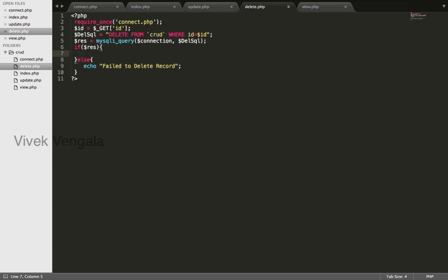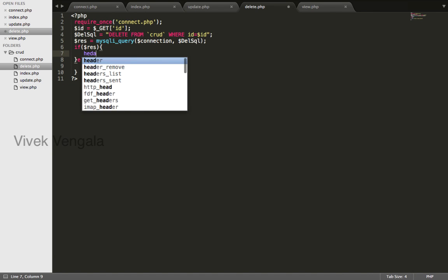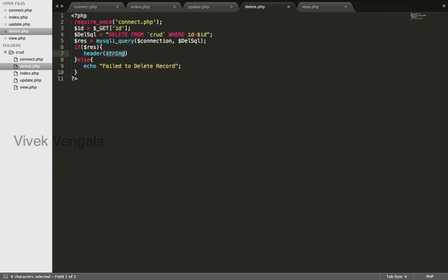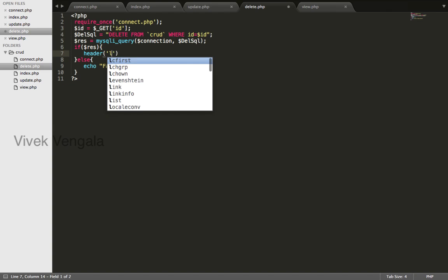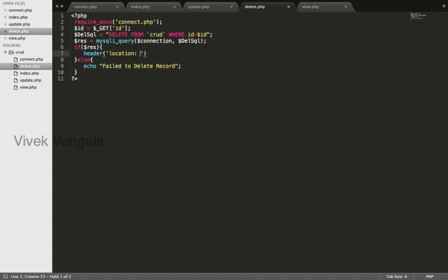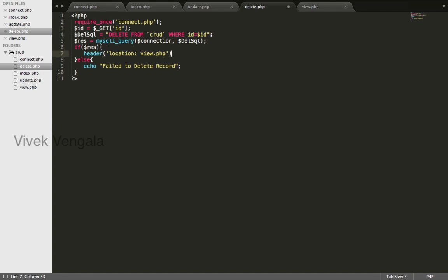Otherwise I will redirect to view.php file using header function, location view.php semicolon.